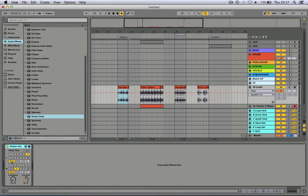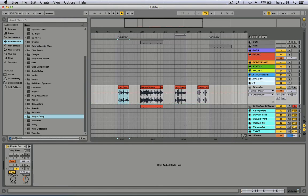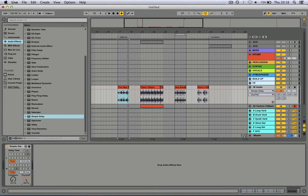Now we're gonna set the left delay time to 10 milliseconds. The second one — right — I'm gonna set sync to time and then to 1 millisecond. I'm gonna turn the dry and wet knob to max.